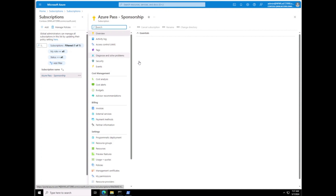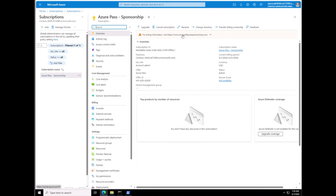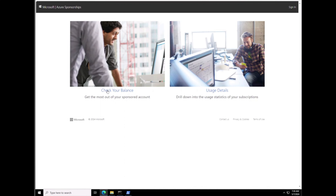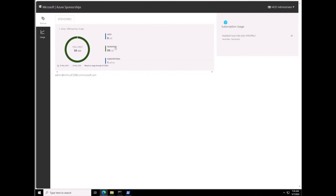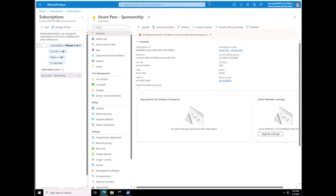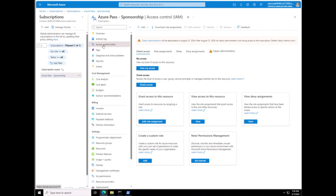Next we're going to click on Subscriptions — it's not there by default, so if it's not there we just search for it. Under Subscriptions we're going to click on the Azure Pass. This is the Azure Pass we got for this lab. This subscription is a small-level subscription that expires end of May, so we need to use it before then. You can click on the balance and see it's $50 — that's the value of the subscription.